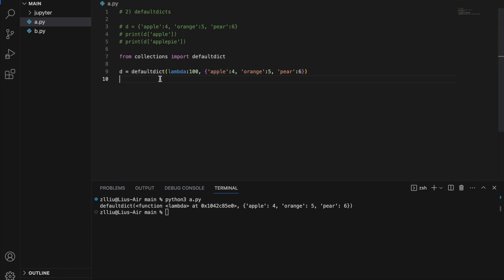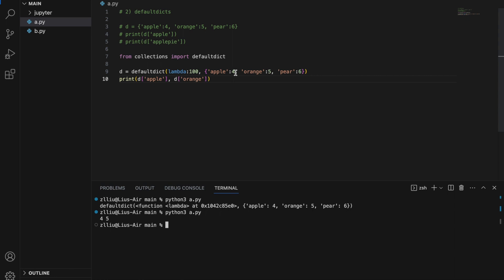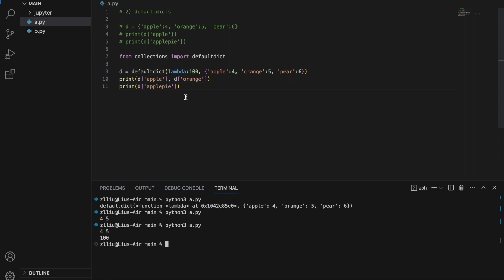Now let's index some values: `d['apple']` gives four and `d['orange']` gives five. However, if I index a key that doesn't exist — 'apple pie' — we get 100 instead of raising a KeyError. A defaultdict simply returns the default value we provide, rather than raising an error like a normal dictionary would.